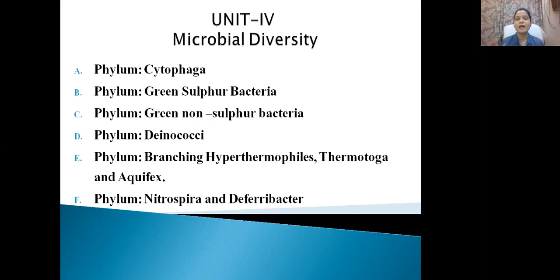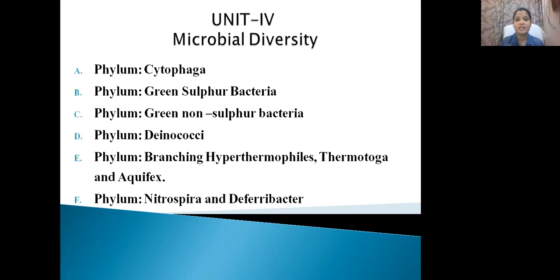I am preparing phylum-wise videos so that you can watch them whenever you get time — small 10 to 15 minute videos, not lengthy ones. As far as this paper is concerned, it is somewhat boring, but as it is part of our syllabus we have to do it. So we will begin with our first phylum, that is Cytophaga.